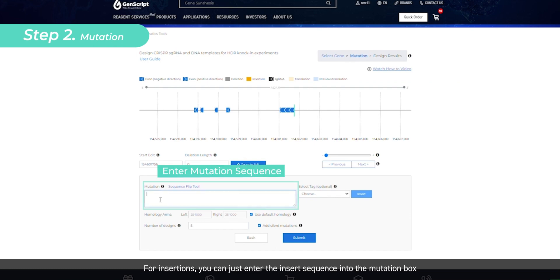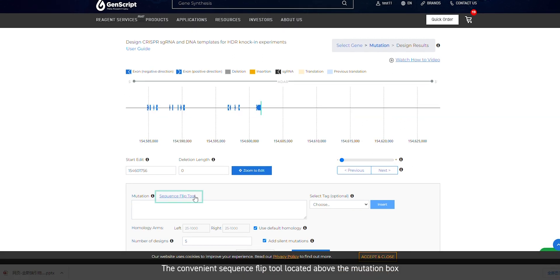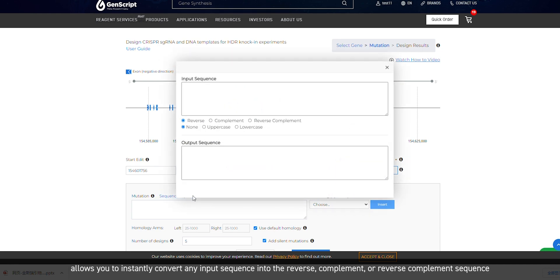For insertions, you can just enter the insert sequence into the mutation box. Single base changes can be made by simply clicking them. The convenient sequence flip tool located above the mutation box allows you to instantly convert any input sequence into the reverse, complement, or reverse complement sequence.